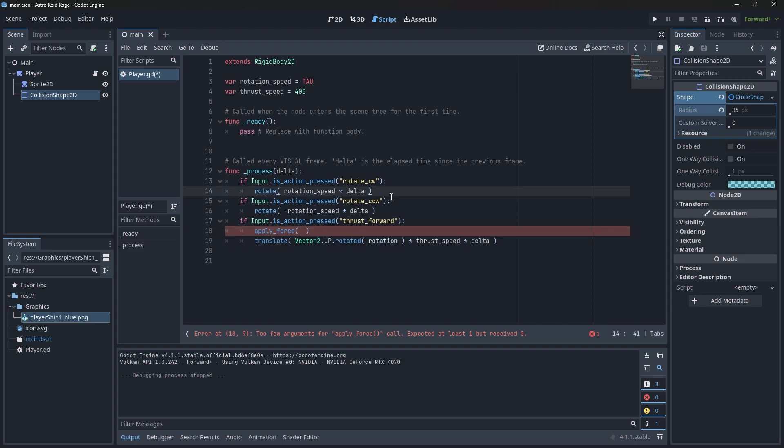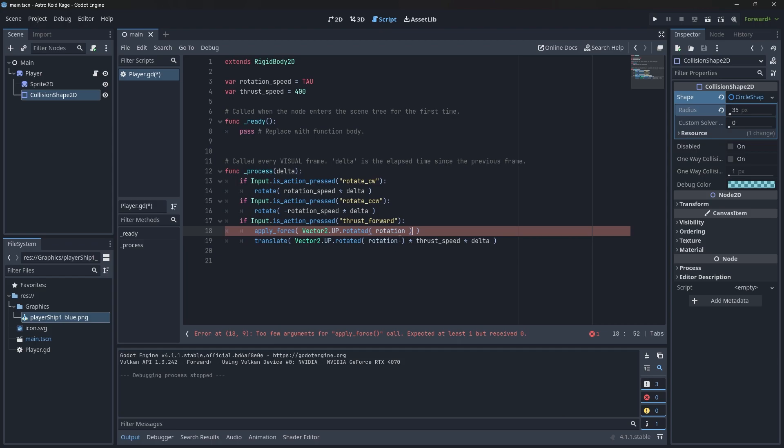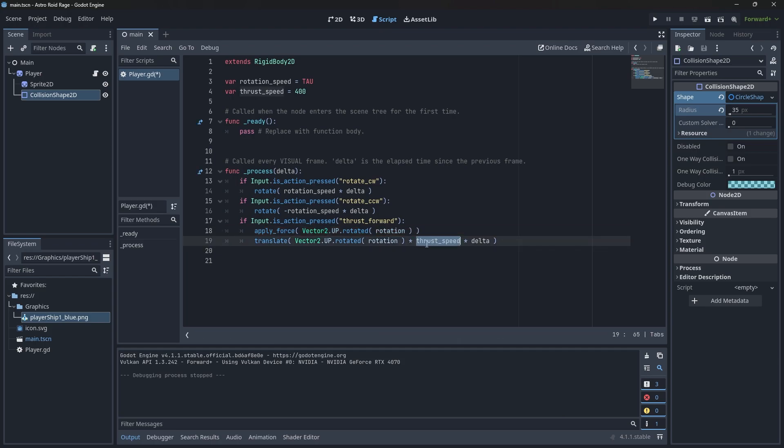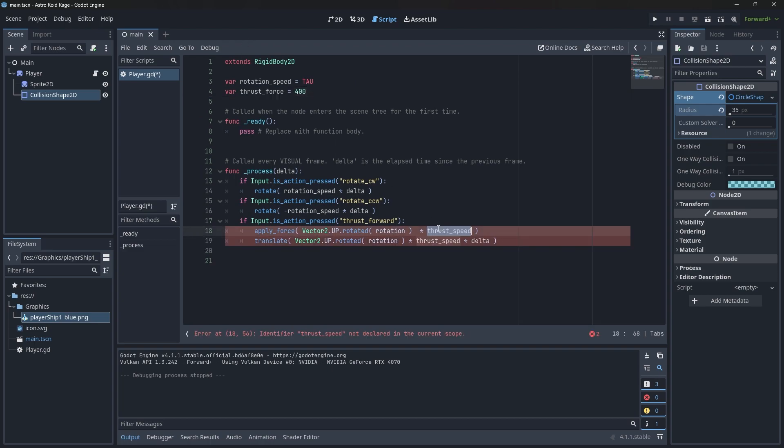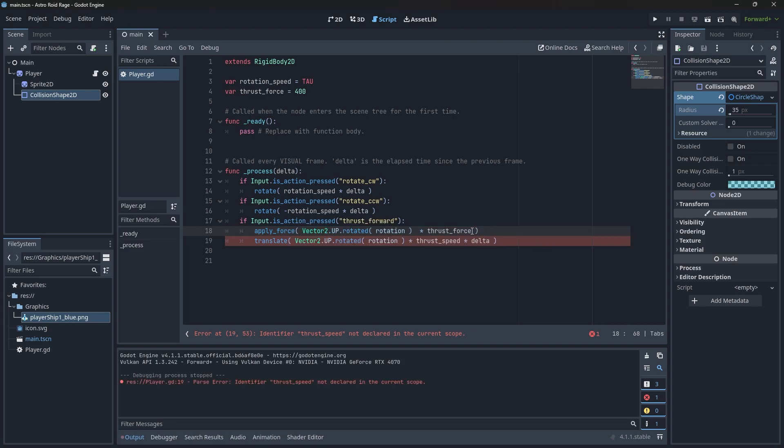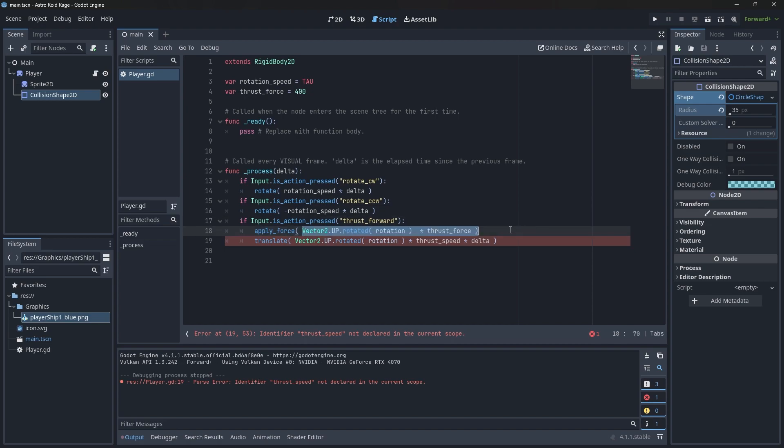We're applying some sort of force here. And then we don't need to multiply this one by delta because we're applying, we're saying what force is being applied to this object and the physics system is automatically going to be applying this correctly over time. So we just have to define the strength of the force and the direction, and that's it. We can get rid of this translate like this.